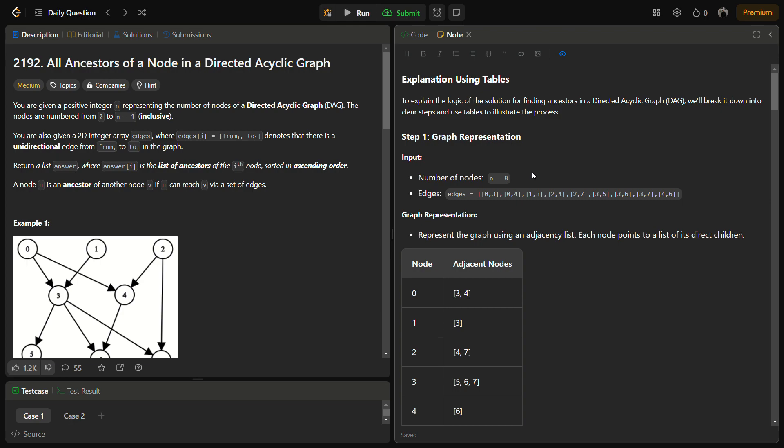In the given problem, we have a positive integer n representing the number of nodes of a directed acyclic graph. The nodes in the graph are numbered from 0 to n-1. Suppose we have 3 nodes, so they are numbered 0, 1, 2.